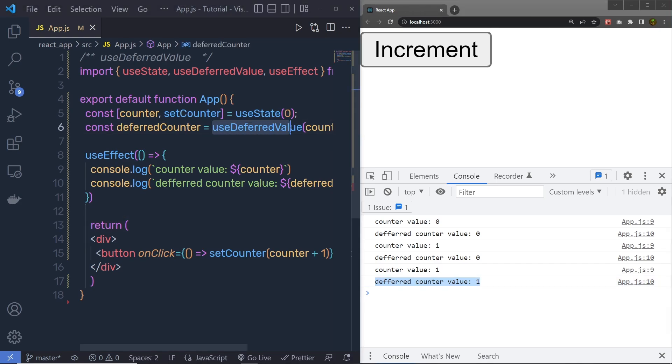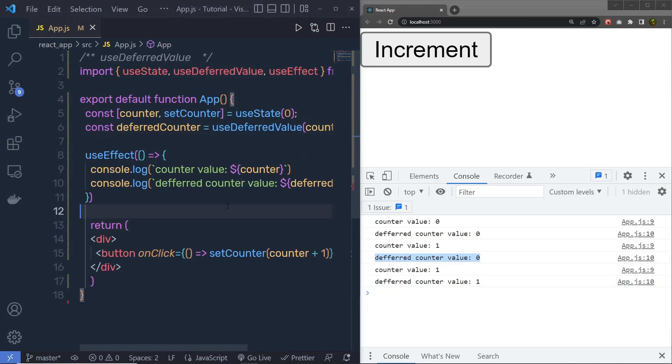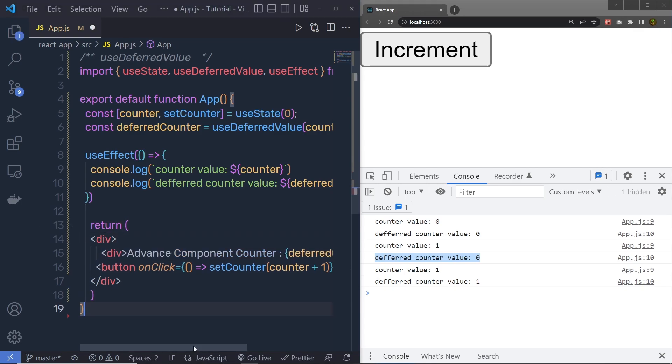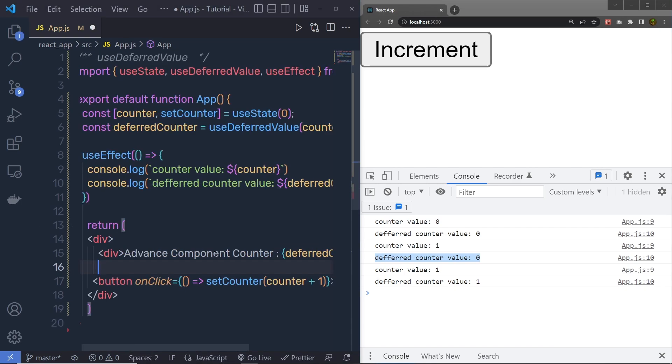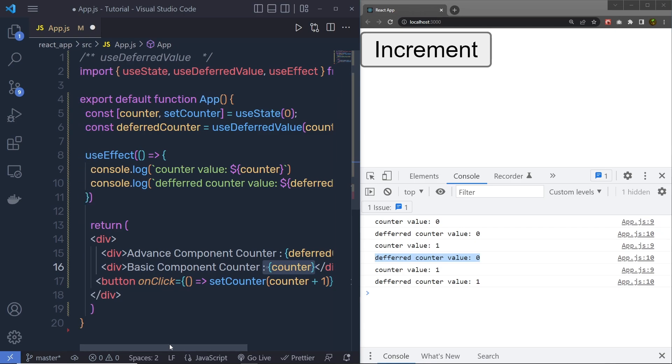Using this UseDeferredValue, you can access the previous value of your state. Let's suppose that if I print here a division tag with the DeferredCounterValue, and after that, if I print the counter value right here, the counter value, and then save the changes,